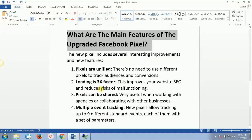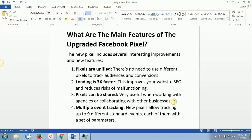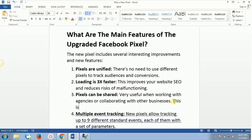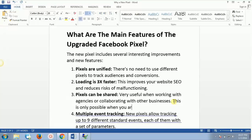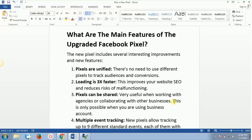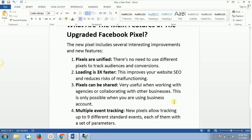The third feature is that pixels can now be shared. This is very important and very useful when working with agencies or collaborating with other businesses. However, this is only possible when you are using a business account.